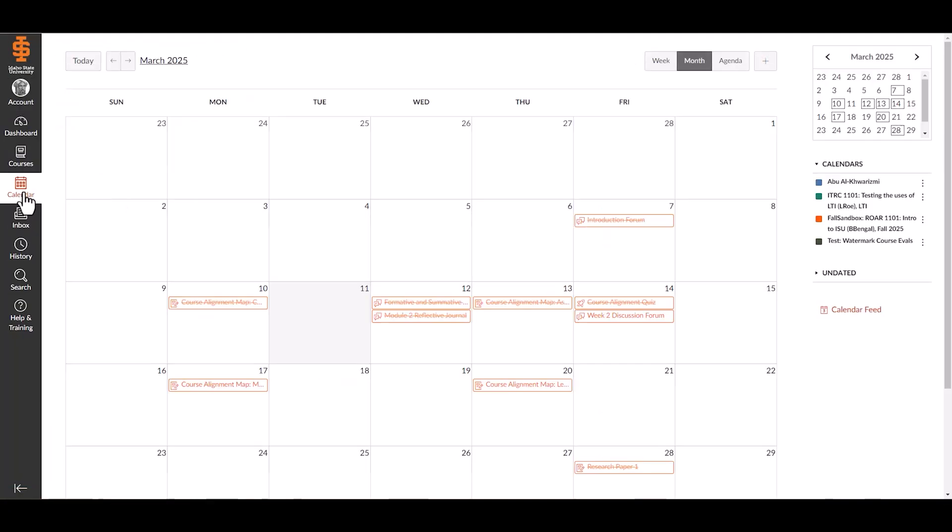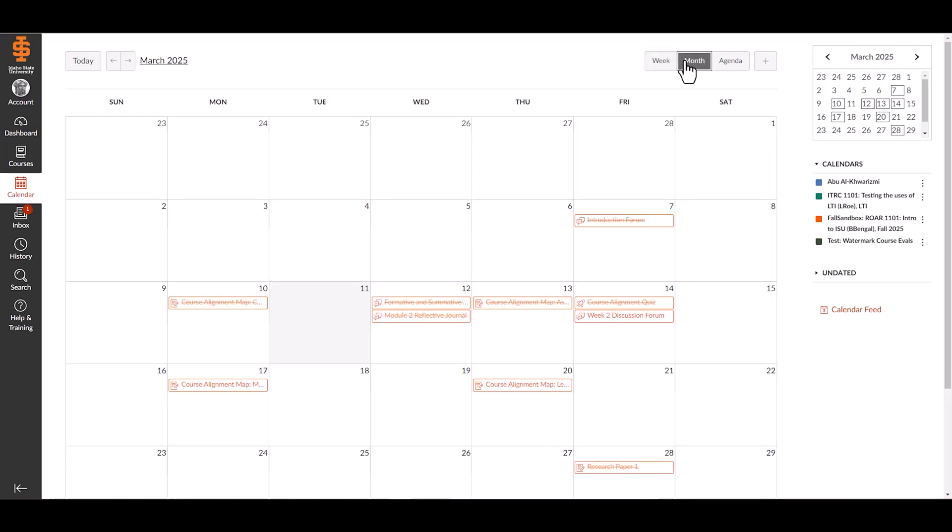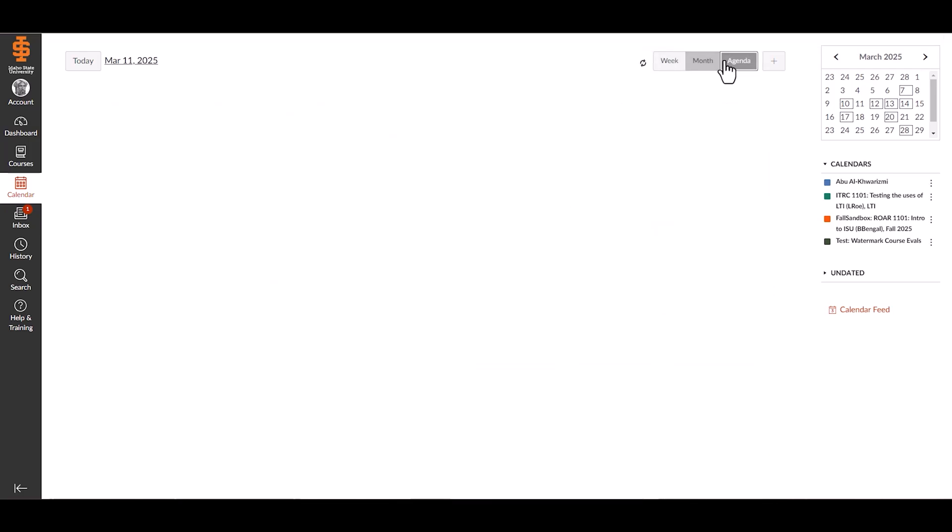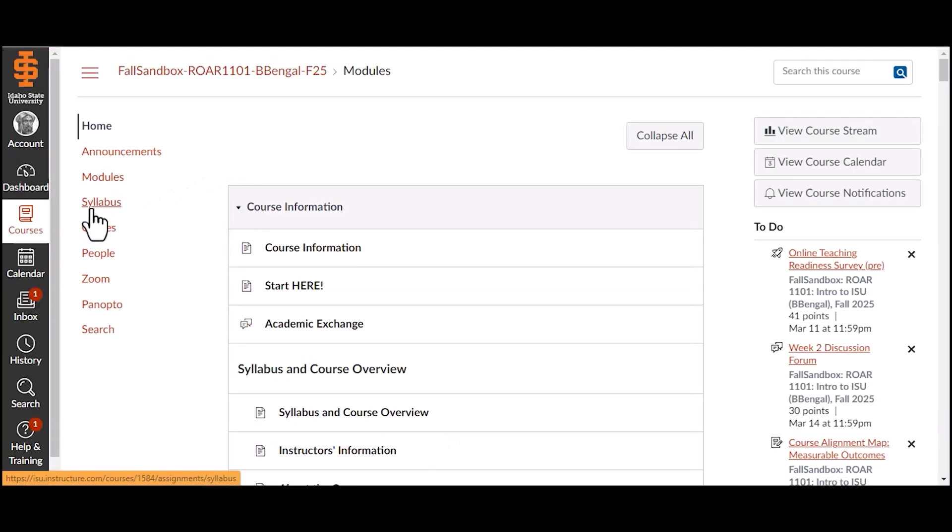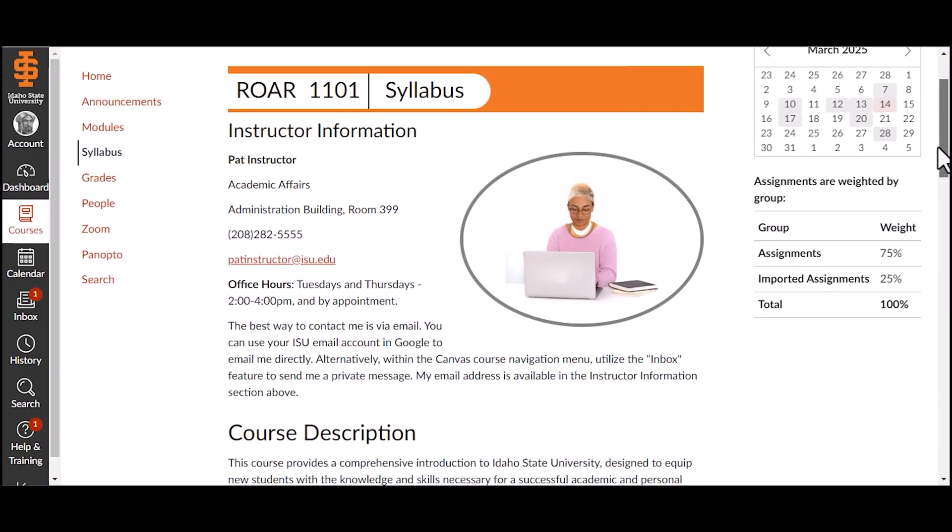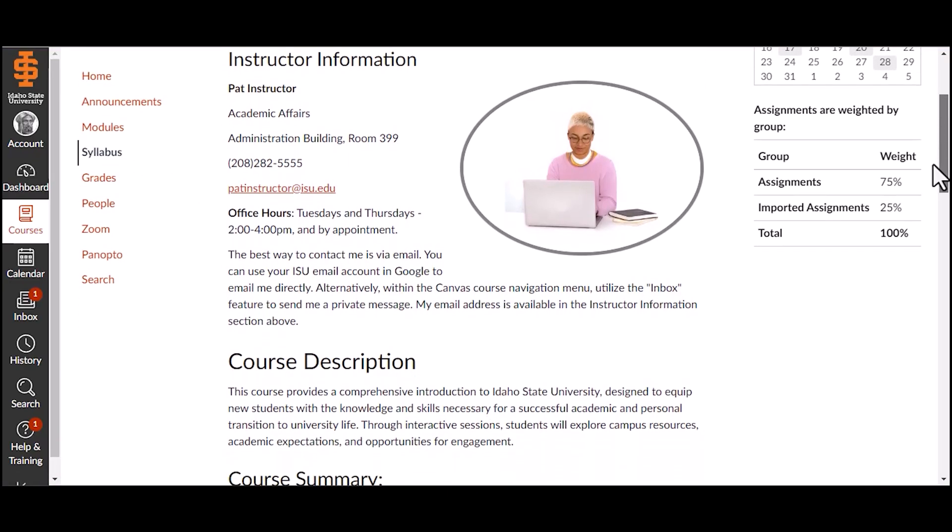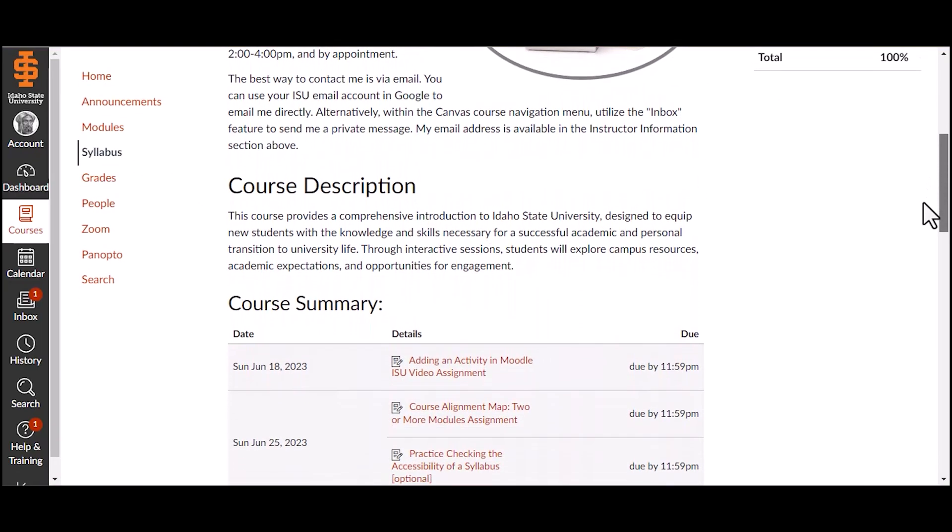Calendar and syllabus: The calendar displays deadlines across all courses. View by week, month, or agenda. Add personal reminders or subscribe to external calendars. The syllabus provides a detailed course overview, instructor contact info, policies, and assignment schedules.